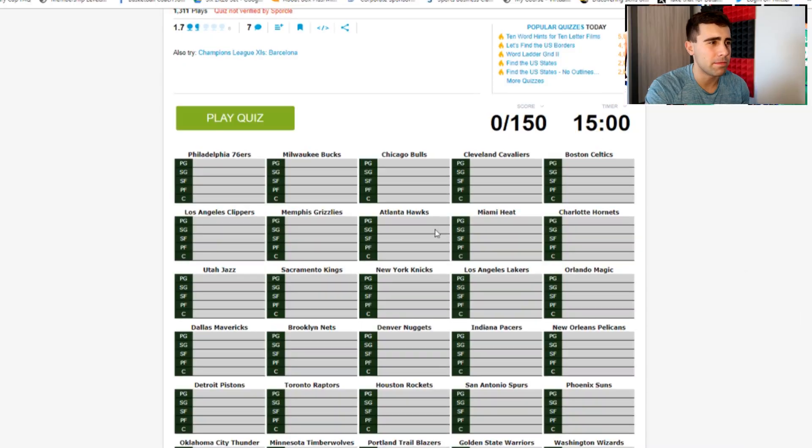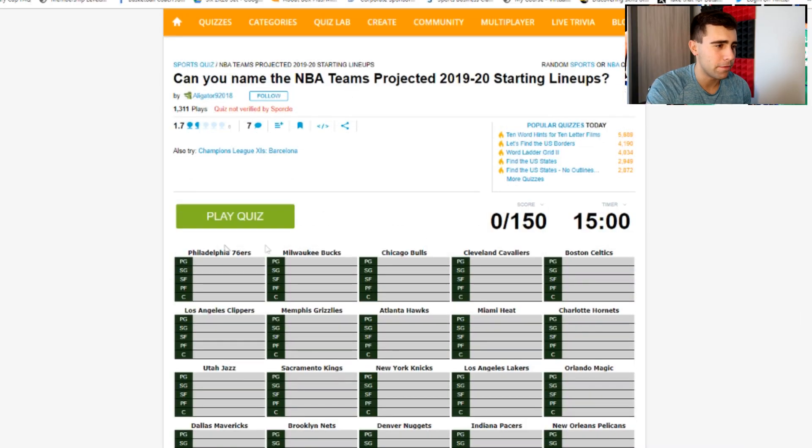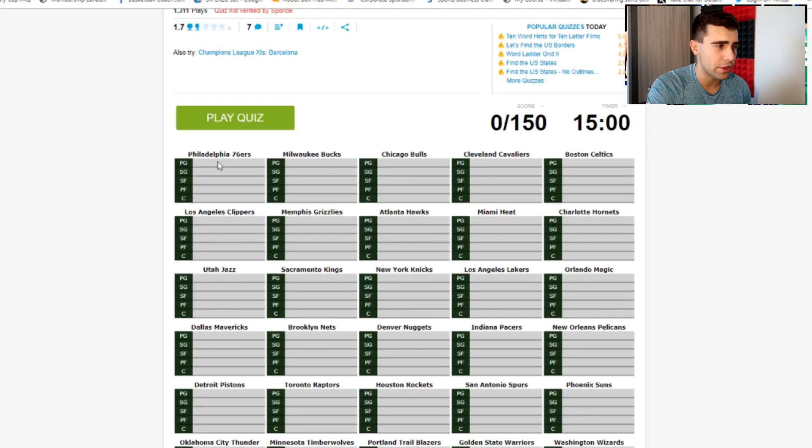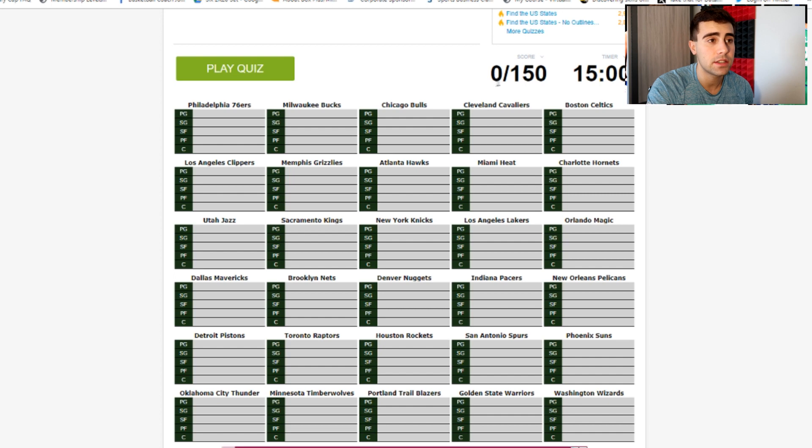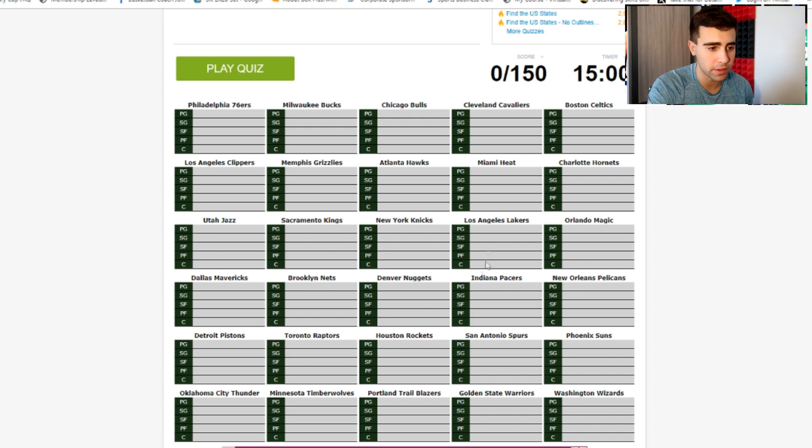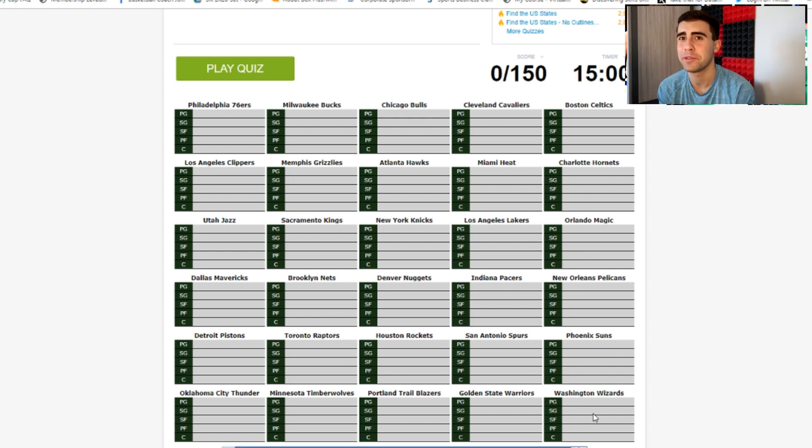But obviously if I do well people will say I cheated, and when I don't do well they're like 'you idiot.' Can never win. Let's get into this. Zero to 150 - so there's 150 possible guys, obviously five per team, 30 teams. We have 15 minutes to do this.